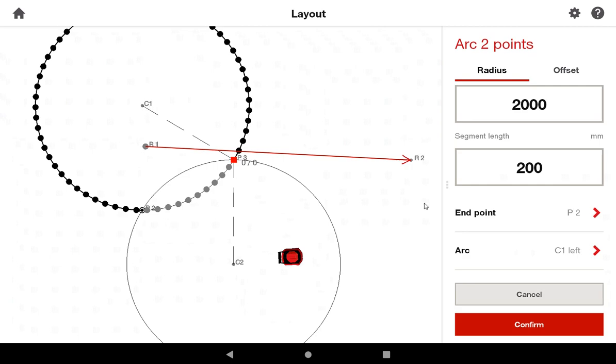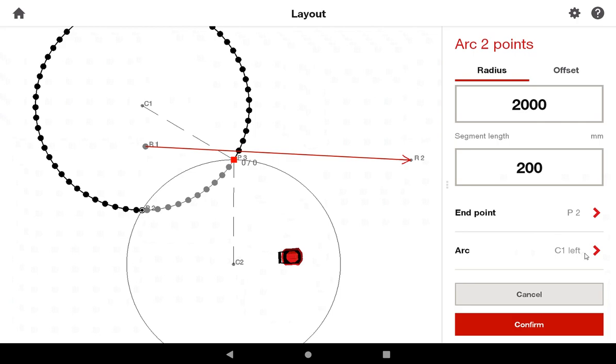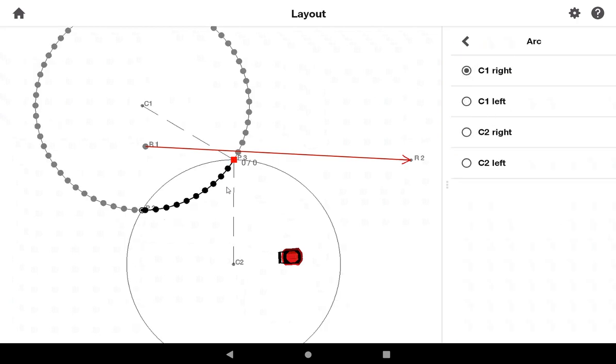What I'm going to do is indicate that yes, the end point is P2. Yes, the center of the circle, if it was a circle, is C1. But we need to be C1 on the right. This is the part of the circle I want.